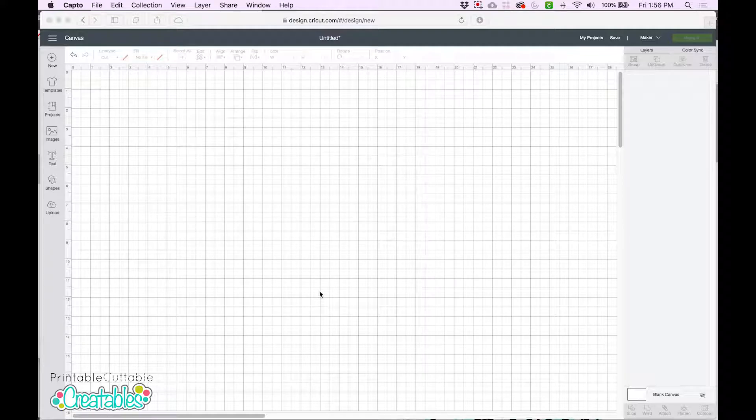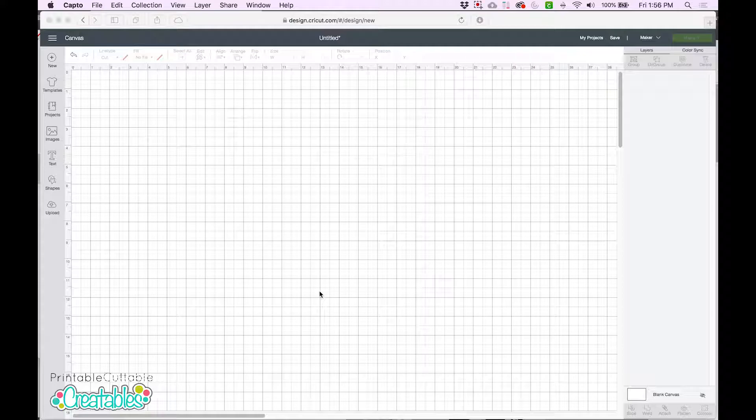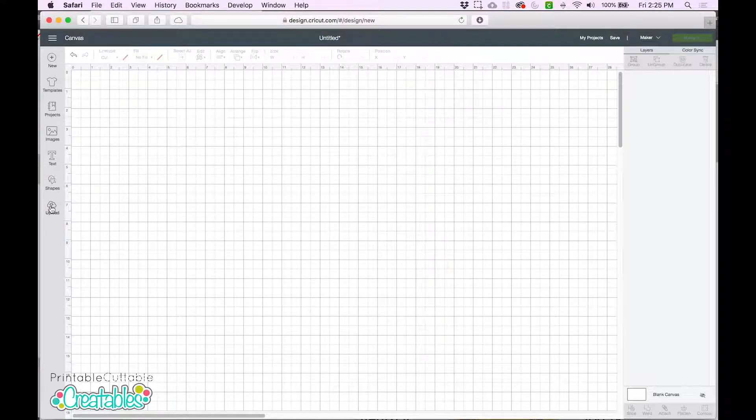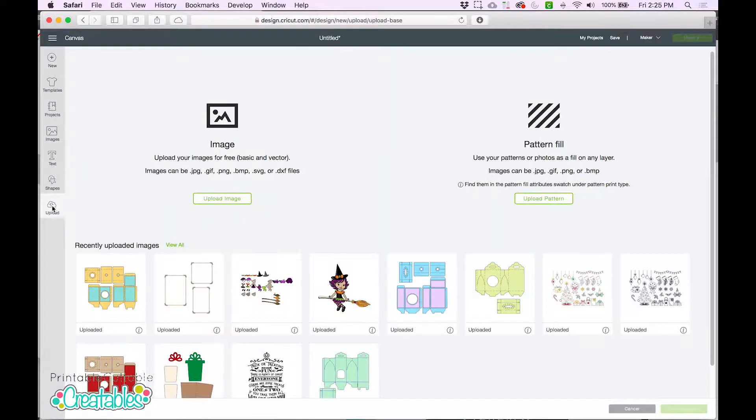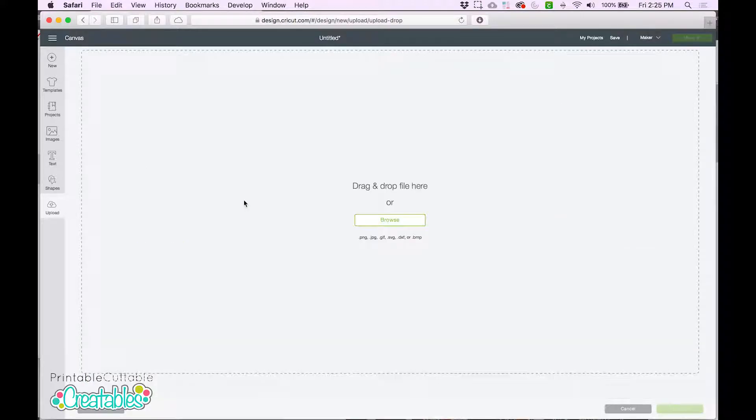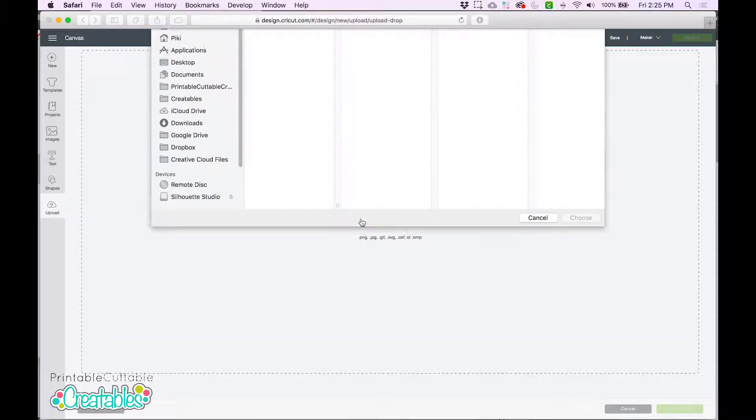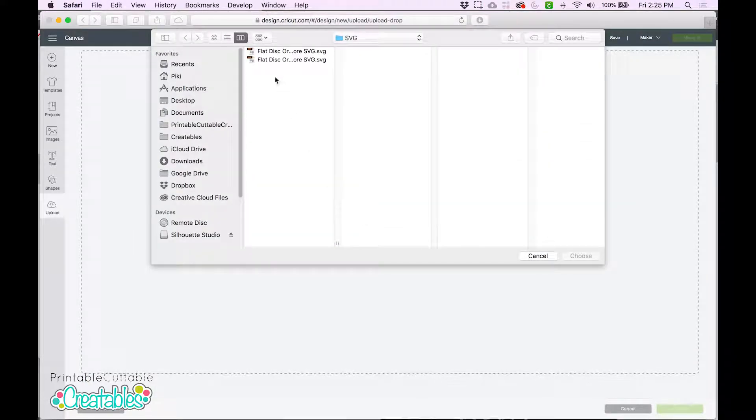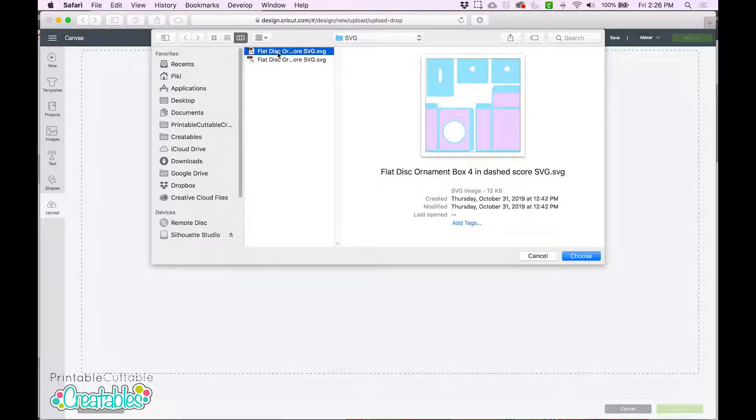So here we are in Design Space on the canvas and we'll go ahead and upload the SVG file. Click Upload, Upload Image, Browse, and then find where you have the file saved on your computer.